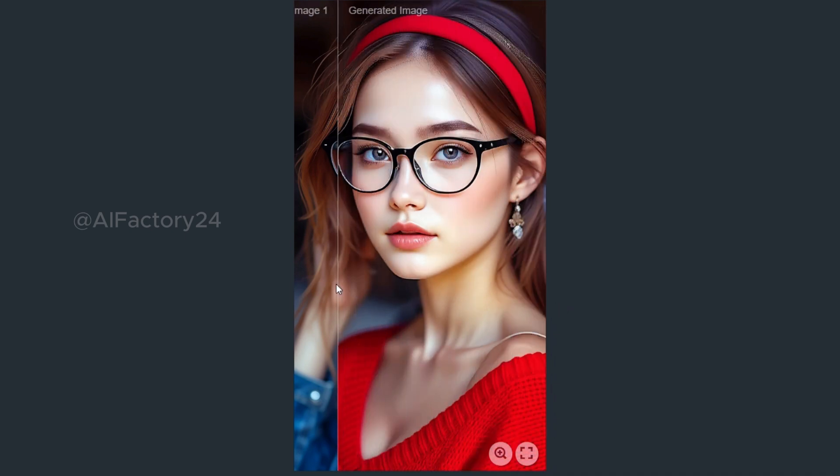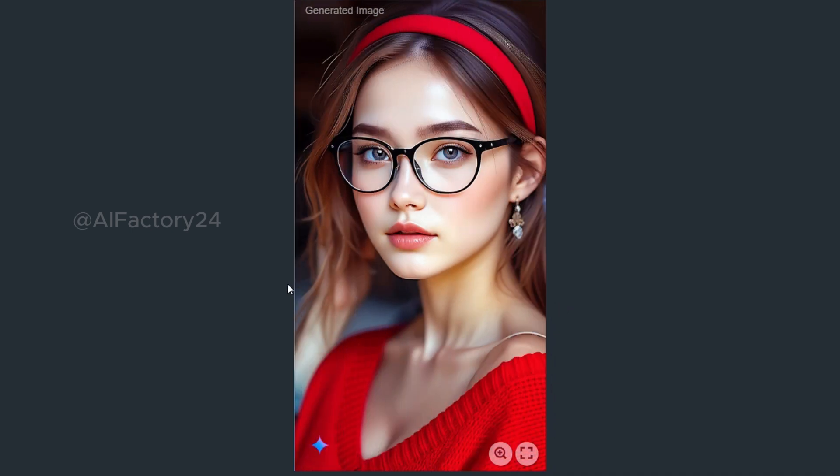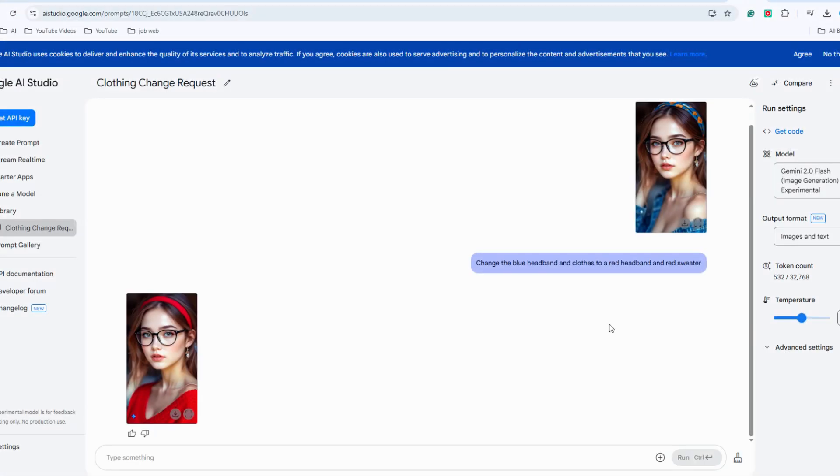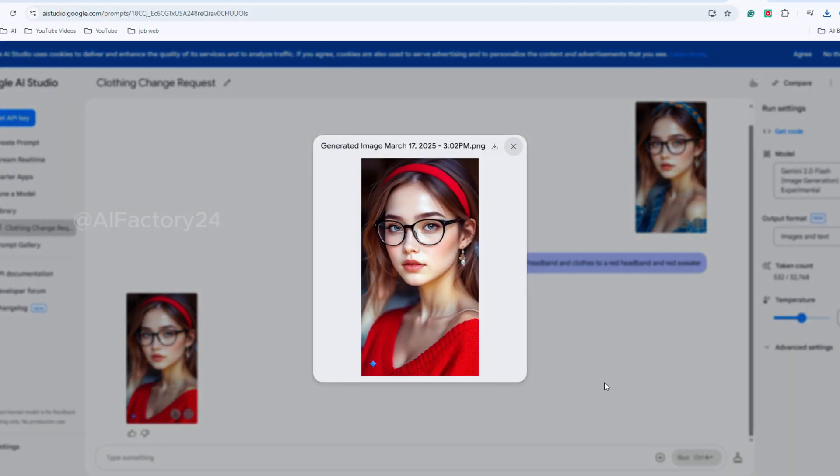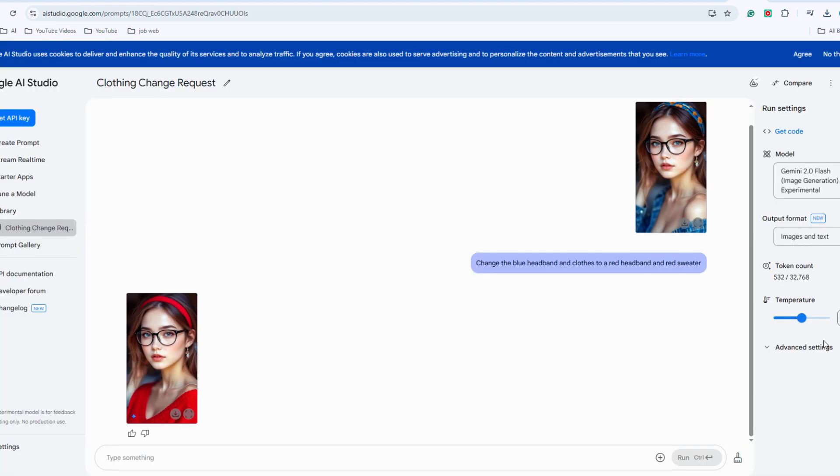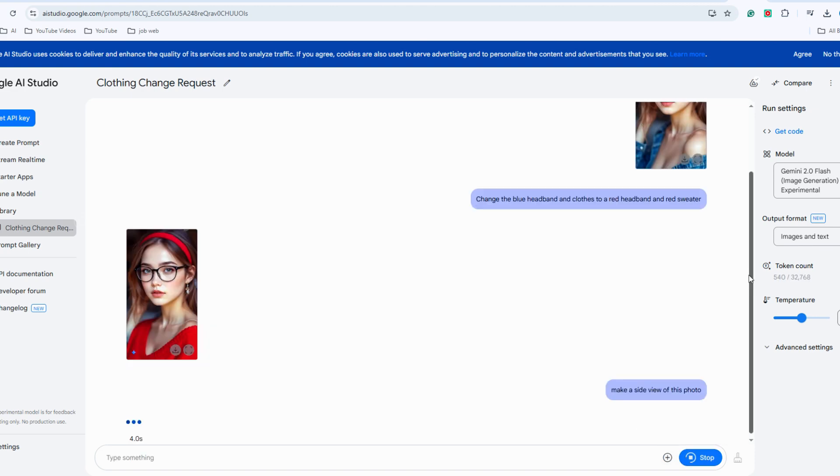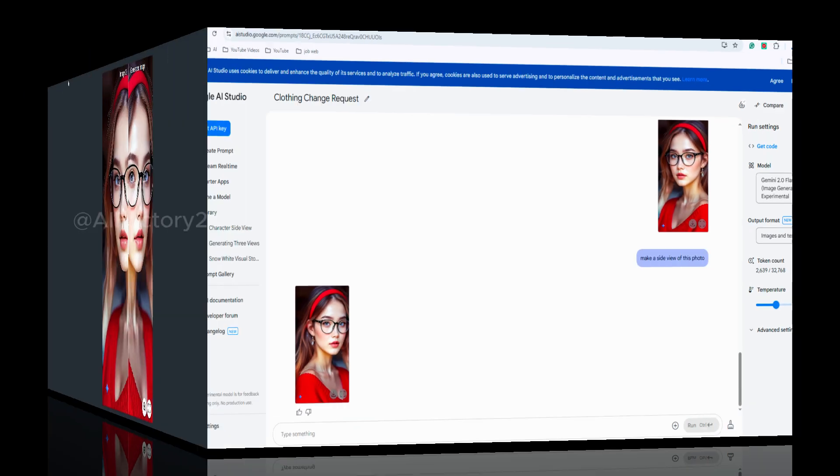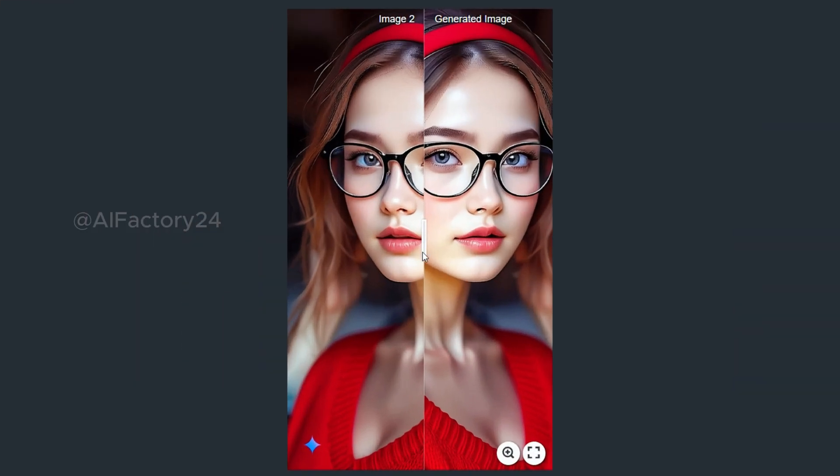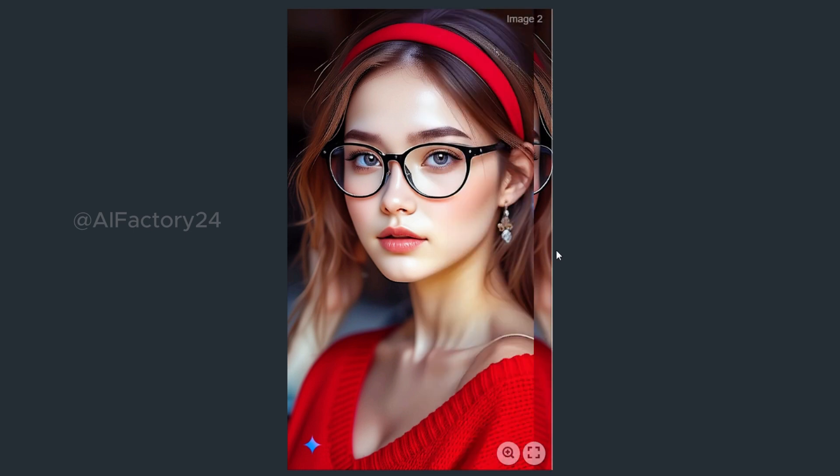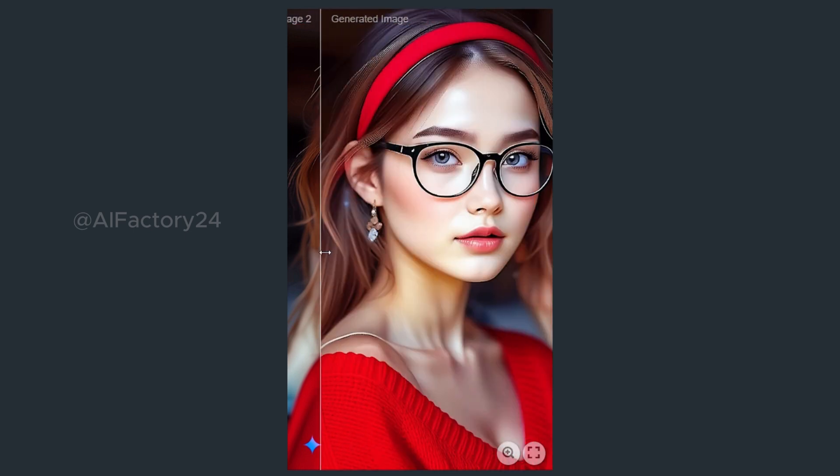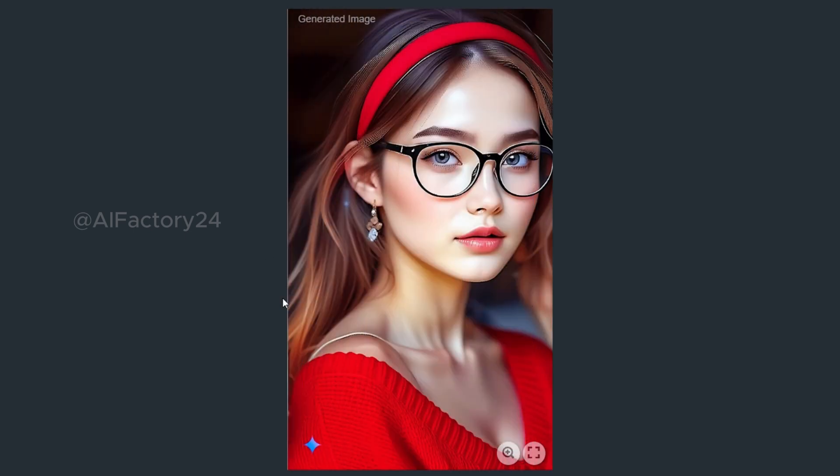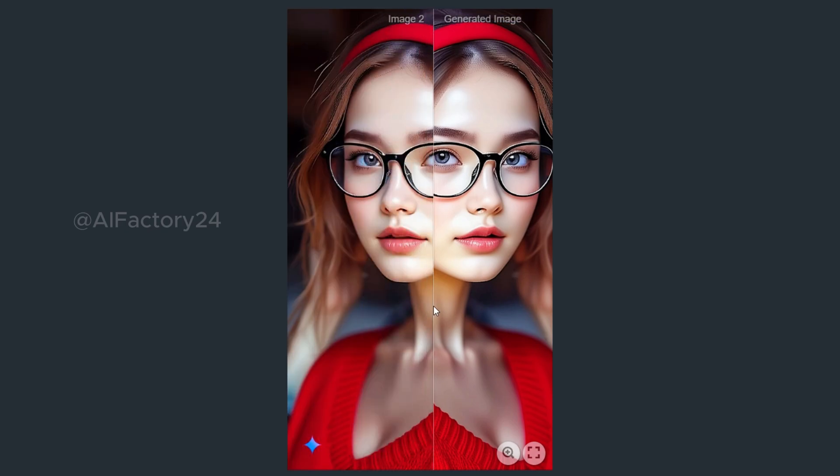After editing, you can easily download the modified image by clicking the Download button at the top. Let's see if it can also change the angle of the image. For instance, altering the view to show the subject from another side. The results are nearly identical, just with a different perspective and a minor adjustment. It's still very impressive.